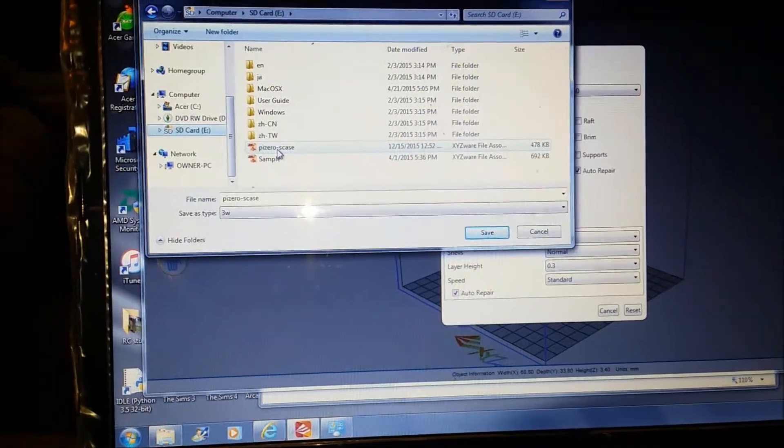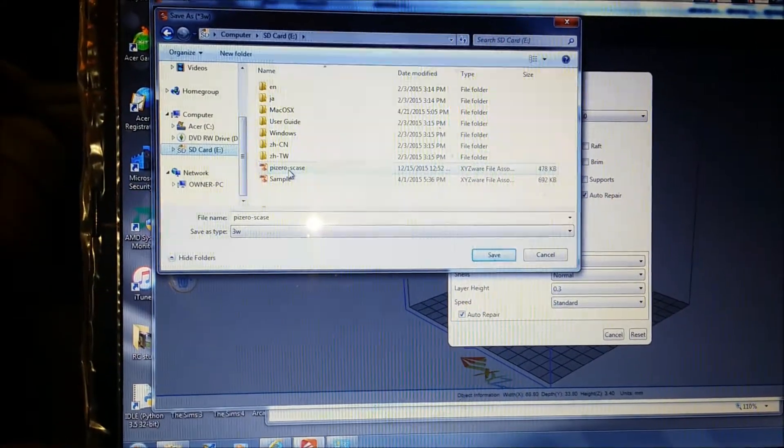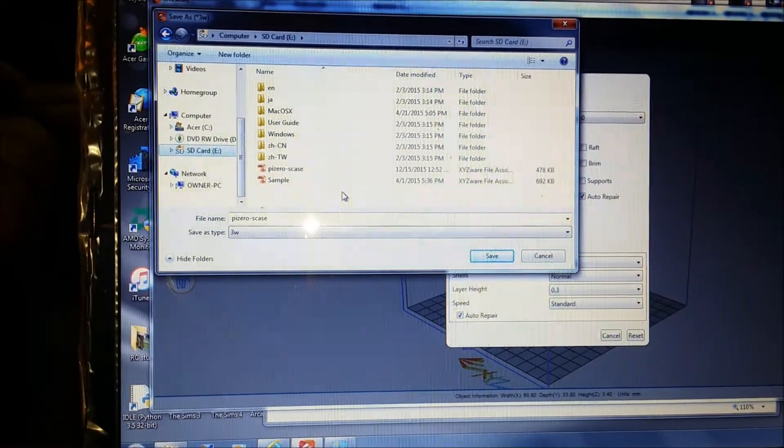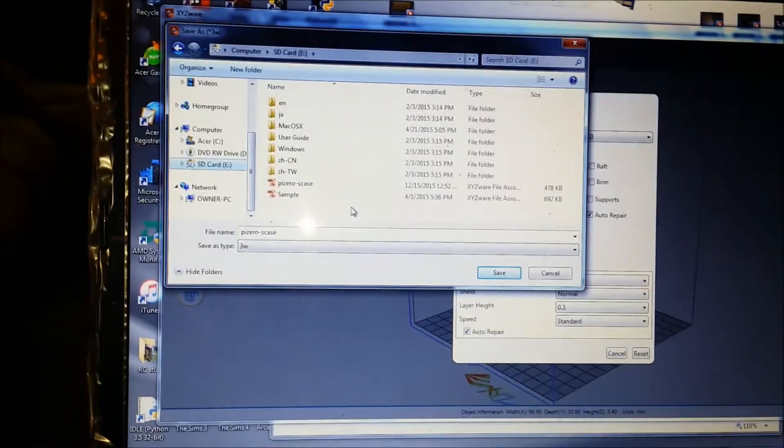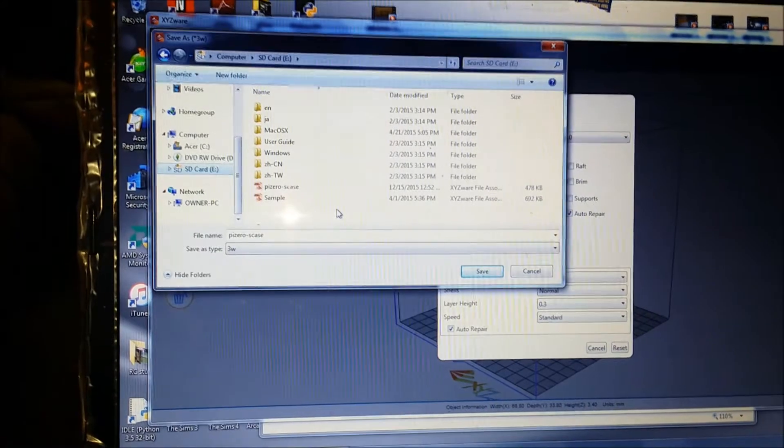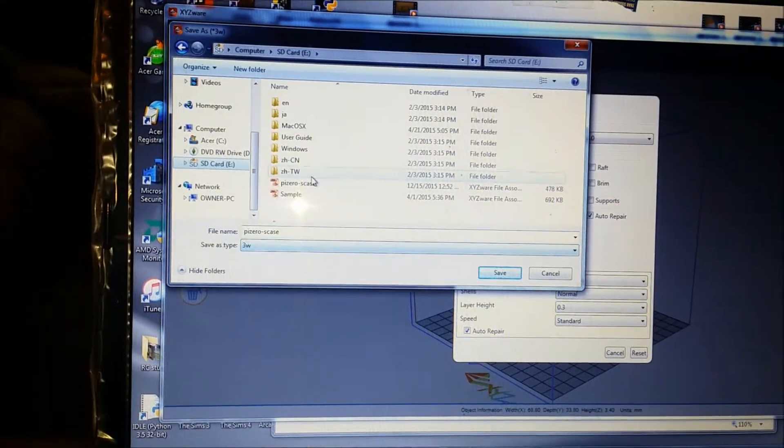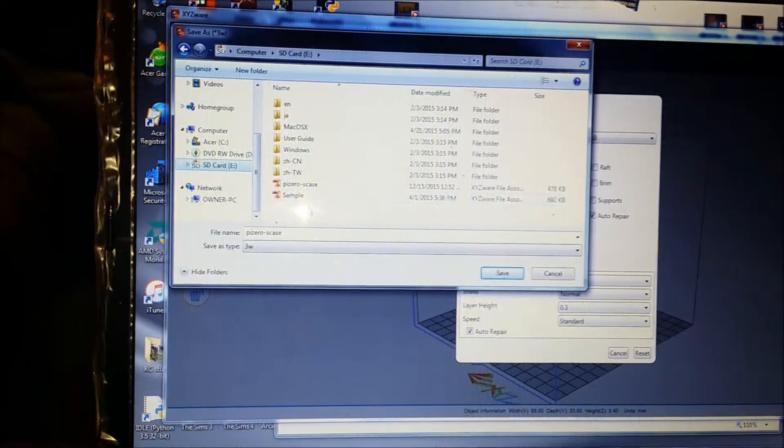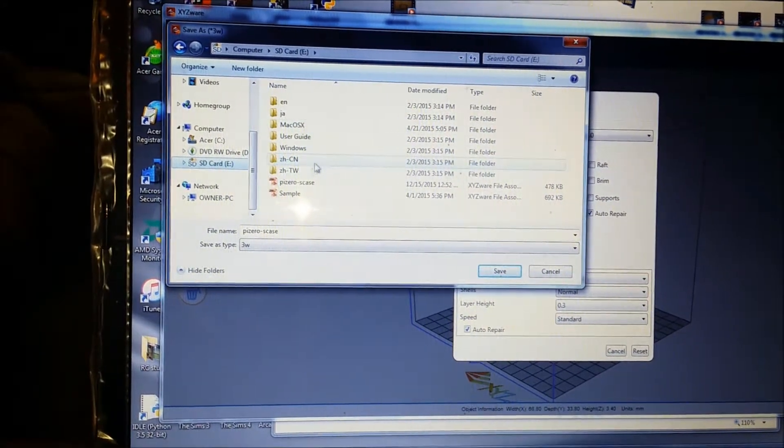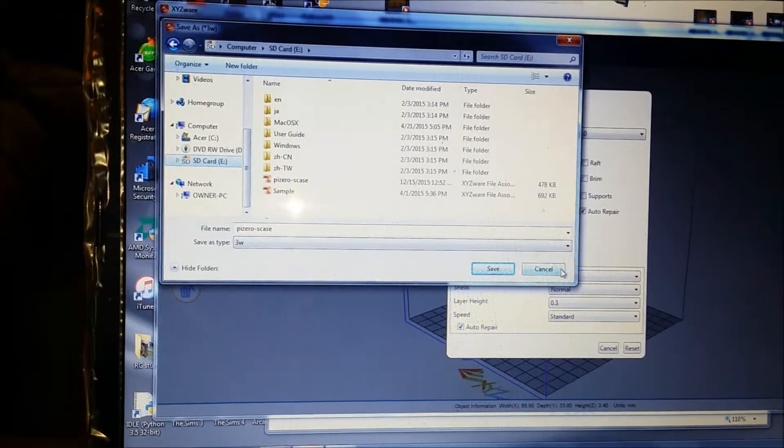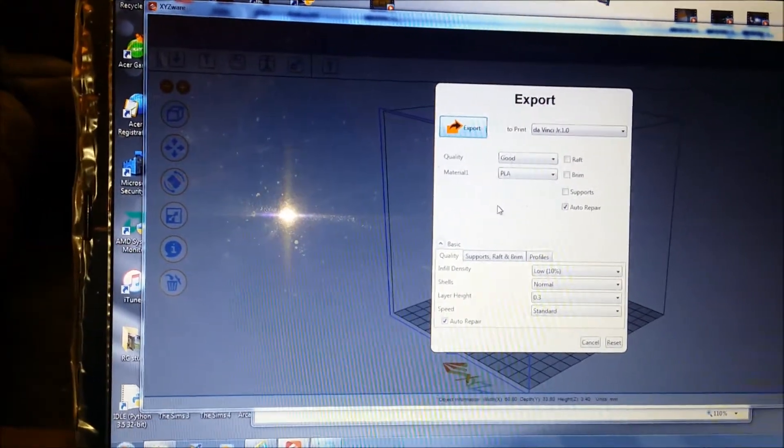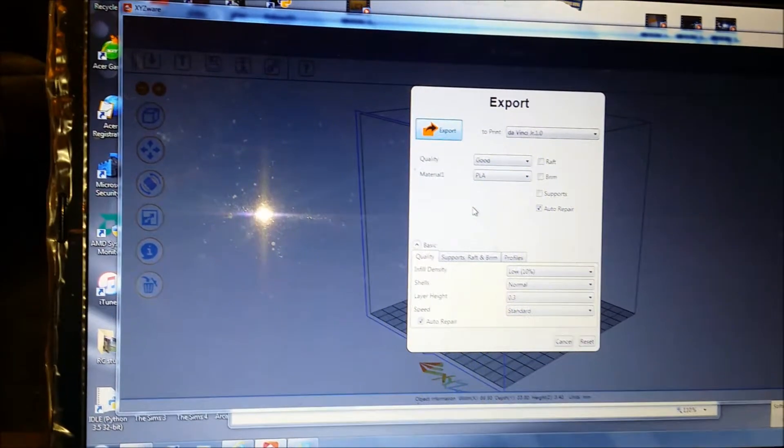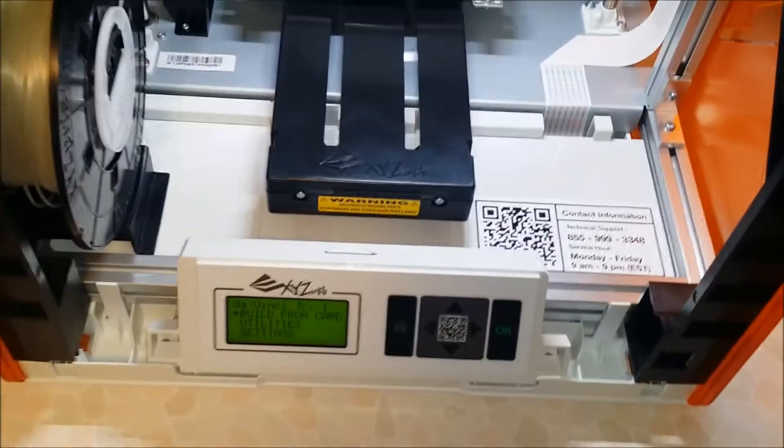You just put this SD card into your printer and click build from card and print. I'll show you that when I get to that, but I was just getting it ready. I'm going to put a couple other files on here. I've seen some pretty cool things on Thingiverse I want to print out. It's as easy as that.